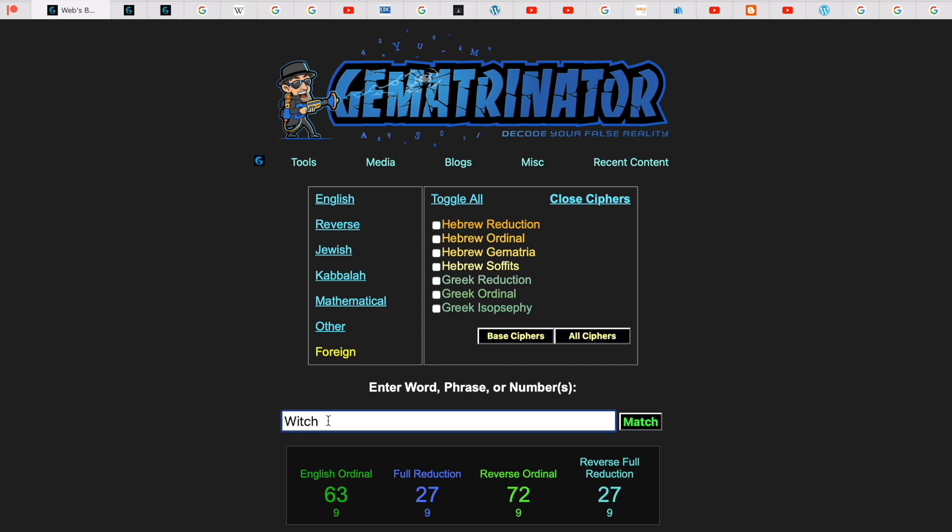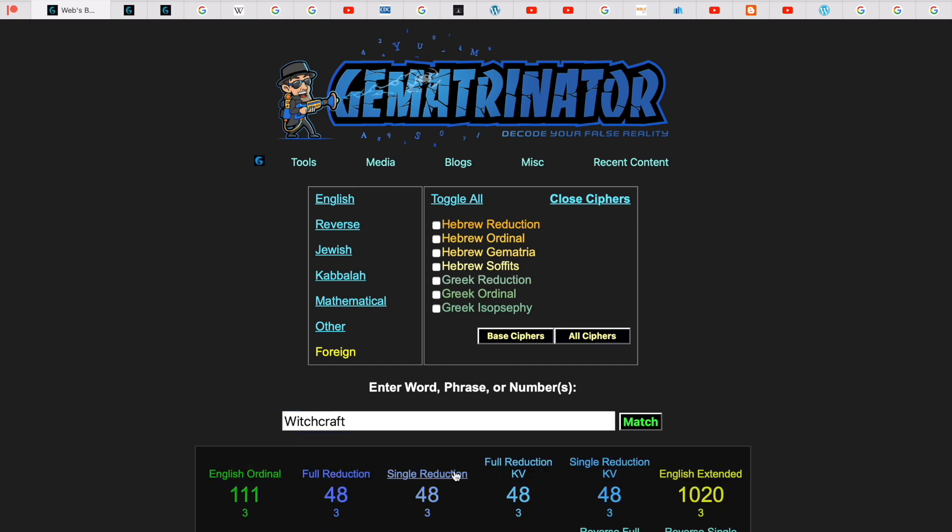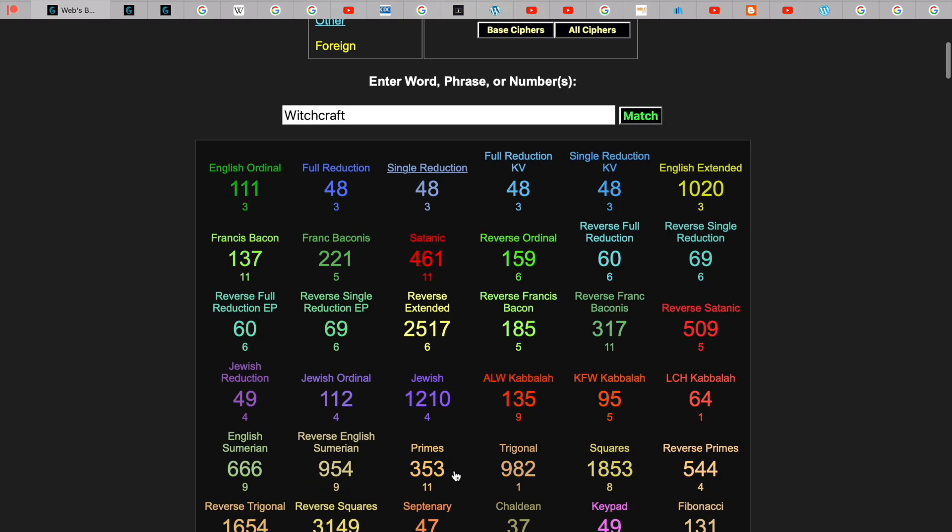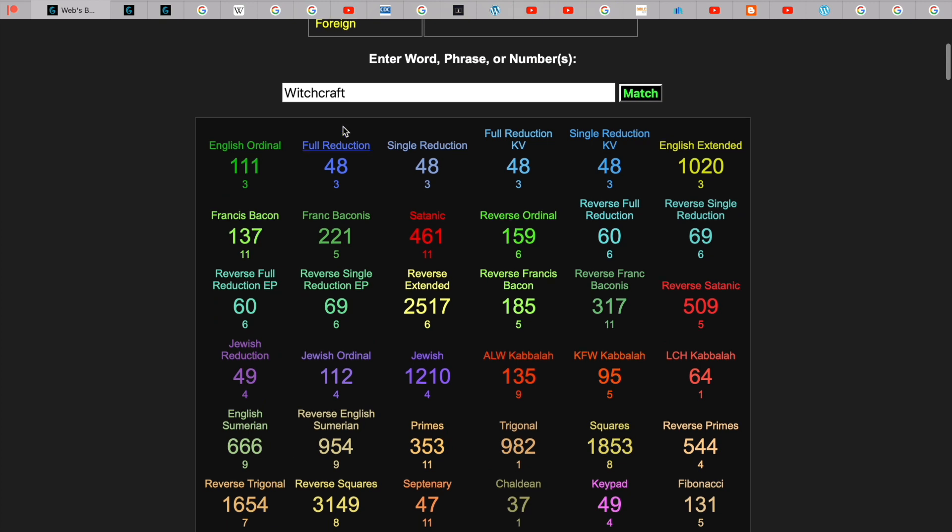So it gets you 111 and you just times that by 6. So I'll show you here. If we go to all ciphers, you'll see here English Sumerian. Witchcraft is 666.